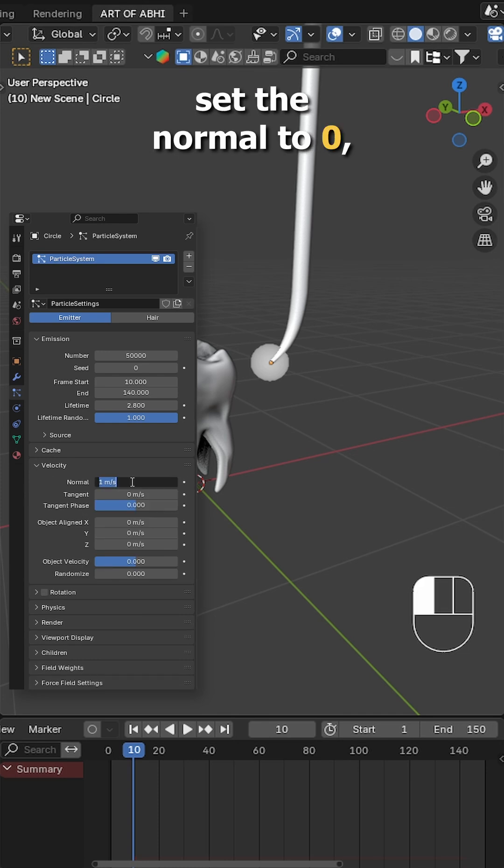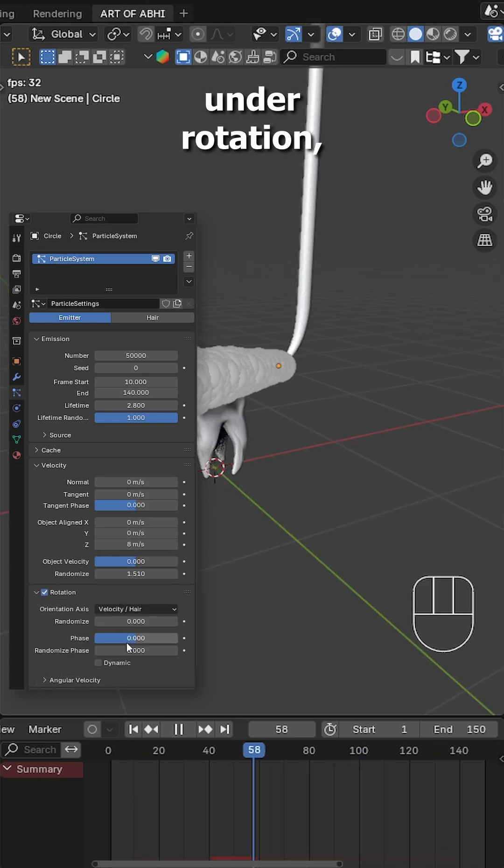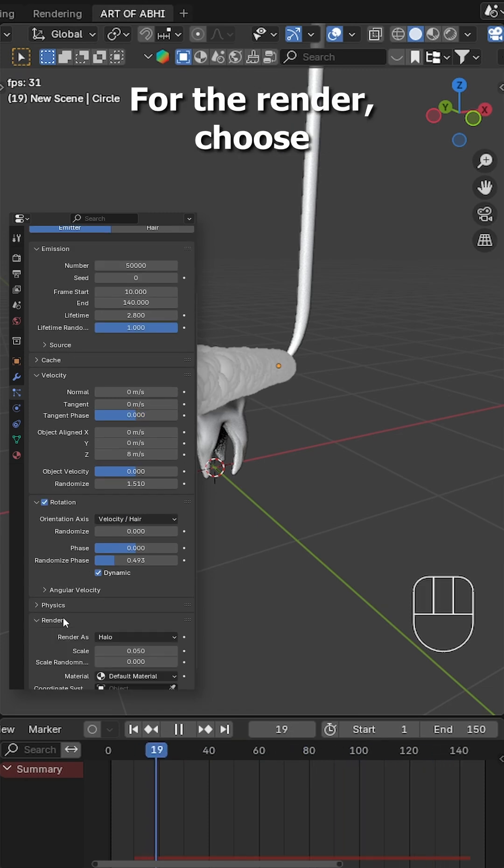Under velocity, set the normal to 0, the object align to 8 and add some randomness for scatter. Then under rotation, set a random face and enable dynamic.